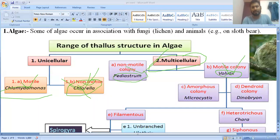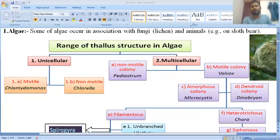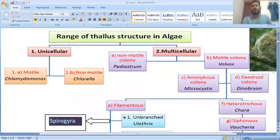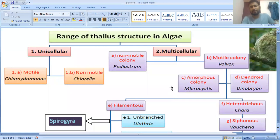Non-motile colony is Pediastrum. There is also the amorphous colony. Amorphous structure means it is not well aggregated. The example of amorphous colony is Microcystis, which is considered an amorphous colony.